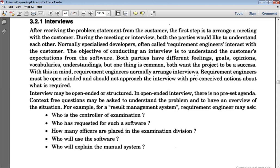The first step in requirement engineering is Software Elicitation. In elicitation, we first find out and identify the actual requirements of the project. The steps for requirement elicitation include brainstorming and the FAST technique, which we studied earlier. In brainstorming, different developers working on different modules sit together and discuss their detailed ideas and the set of requirements they consider important.